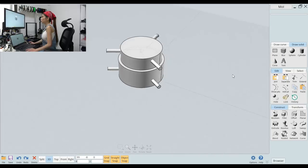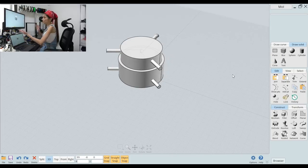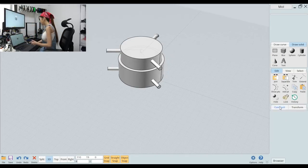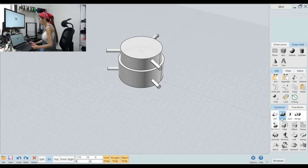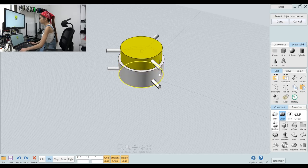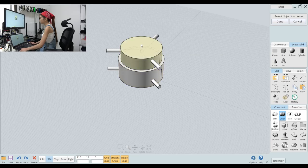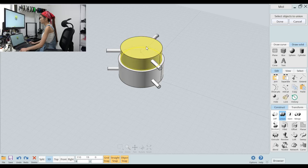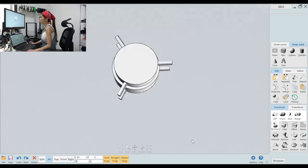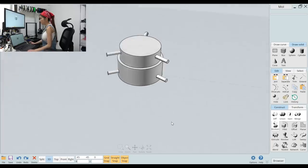And next step I am going to combine all the objects together. So let's go back to Construct, Boolean, Union and select all the objects. Done. Now they are all in one.